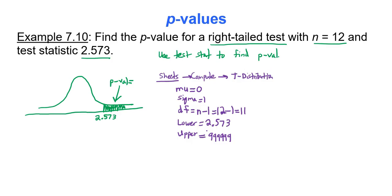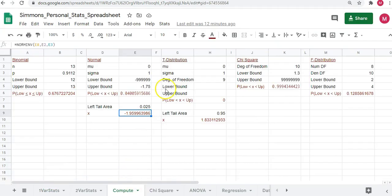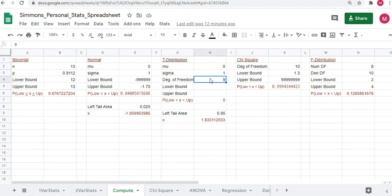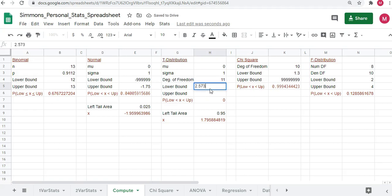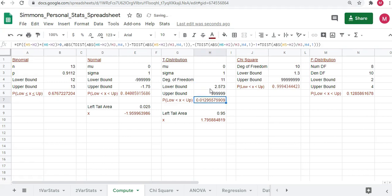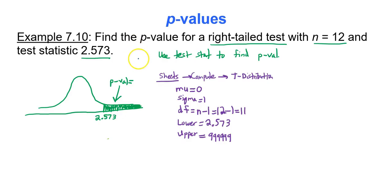In Google Sheets, go to the compute tab and the t-distribution region. Enter 0 for mu, 1 for sigma, degrees of freedom of 11 (since 12 minus 1 is 11), lower bound of 2.573, and upper bound of 6 nines. You get a p-value of 0.013 — the 9 rounds up, which makes the 2 go up to a 3, giving us 0.013. So the p-value is 0.013.